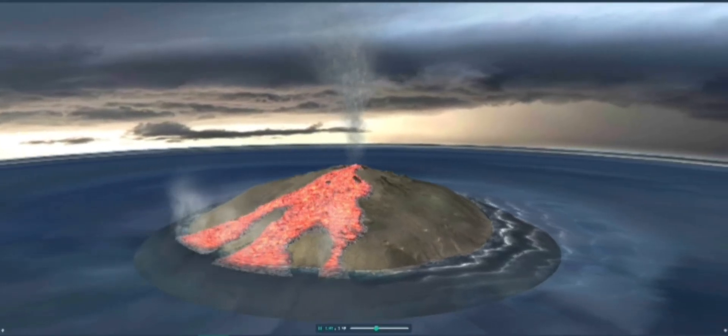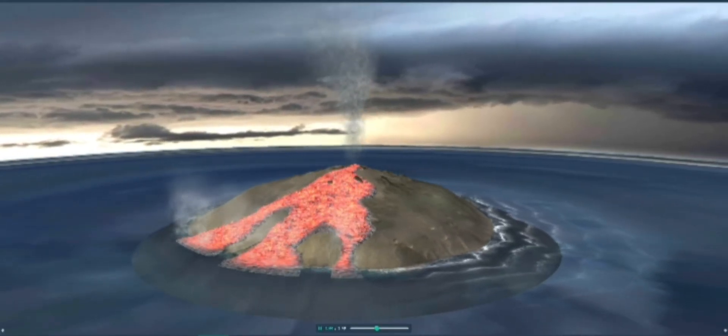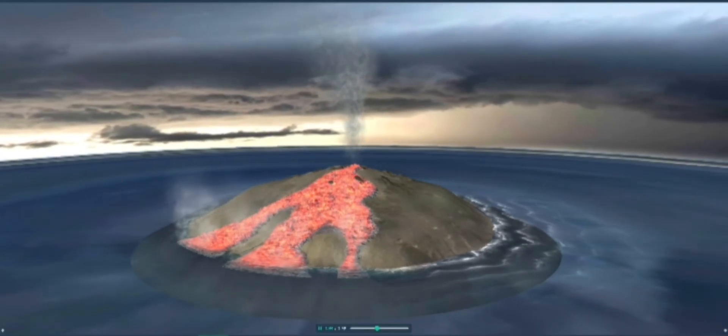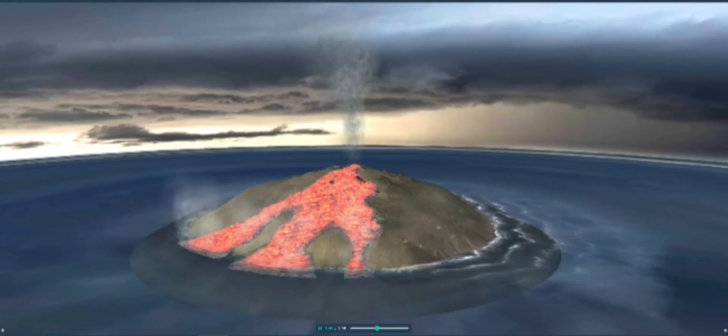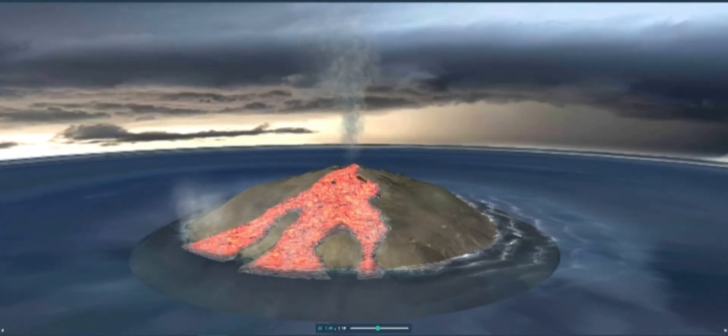Examples of volcanoes where effusive eruptions occur are Mauna Kea and Mauna Loa, both on the Hawaiian islands.